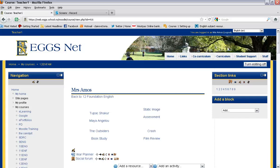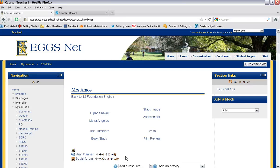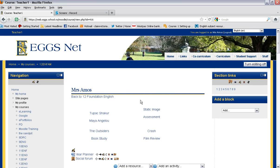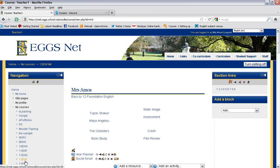Hi there. In this Moodle tutorial, we'll be looking at how to add students, users, or teachers to your Moodle course. The first thing you need to do is make sure that you're logged in to Moodle. Then you go down and select the course of your choice.